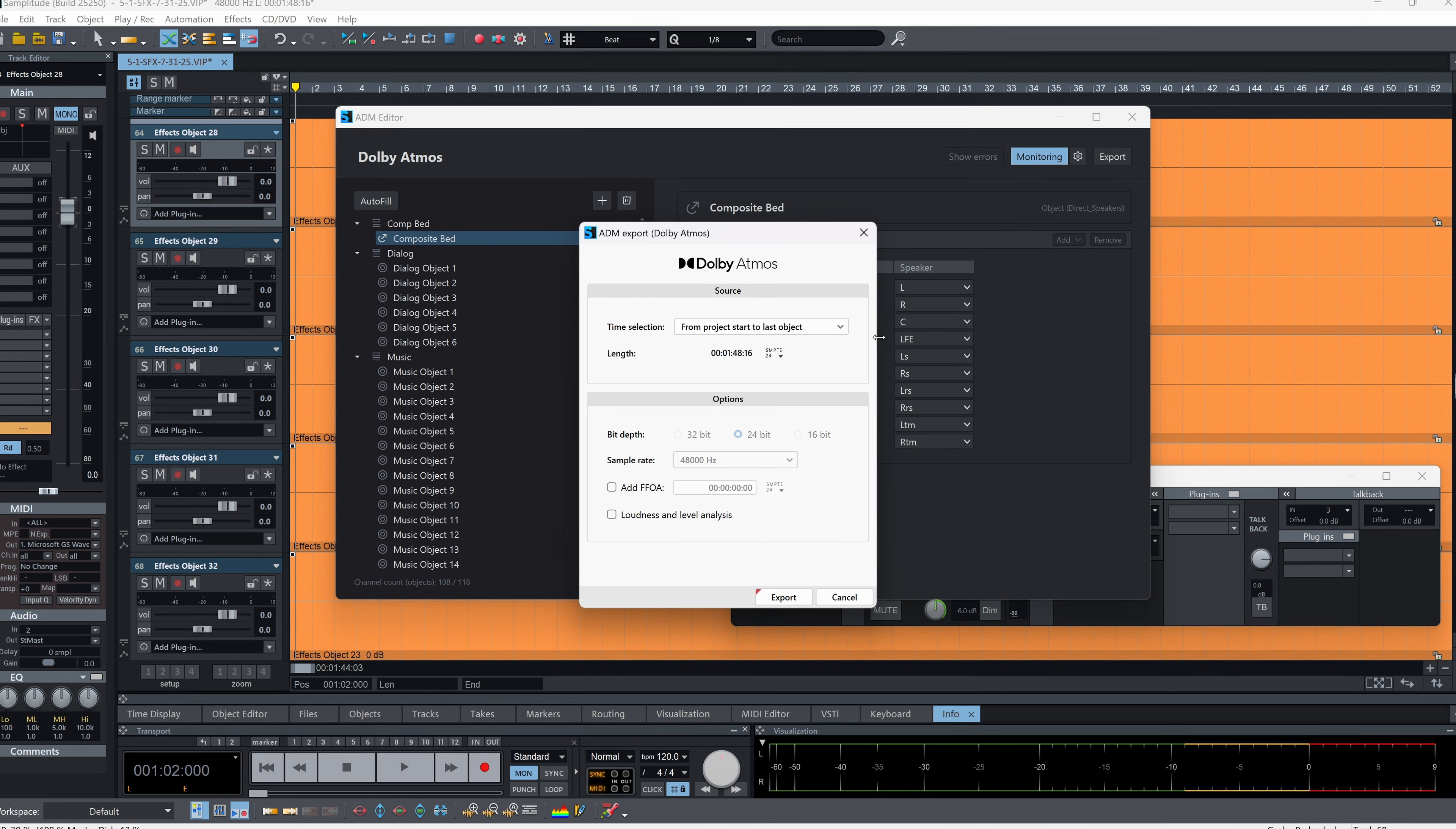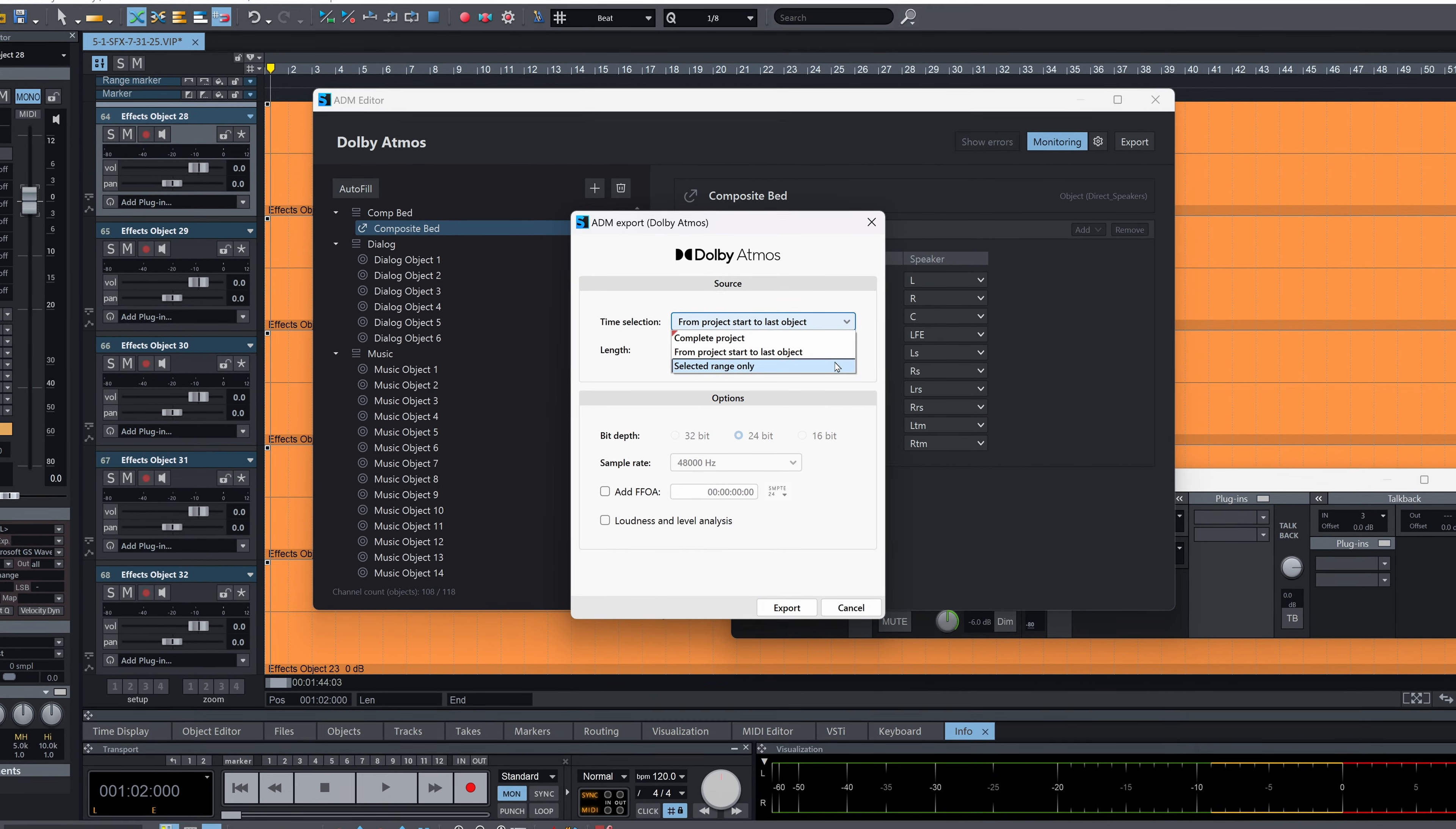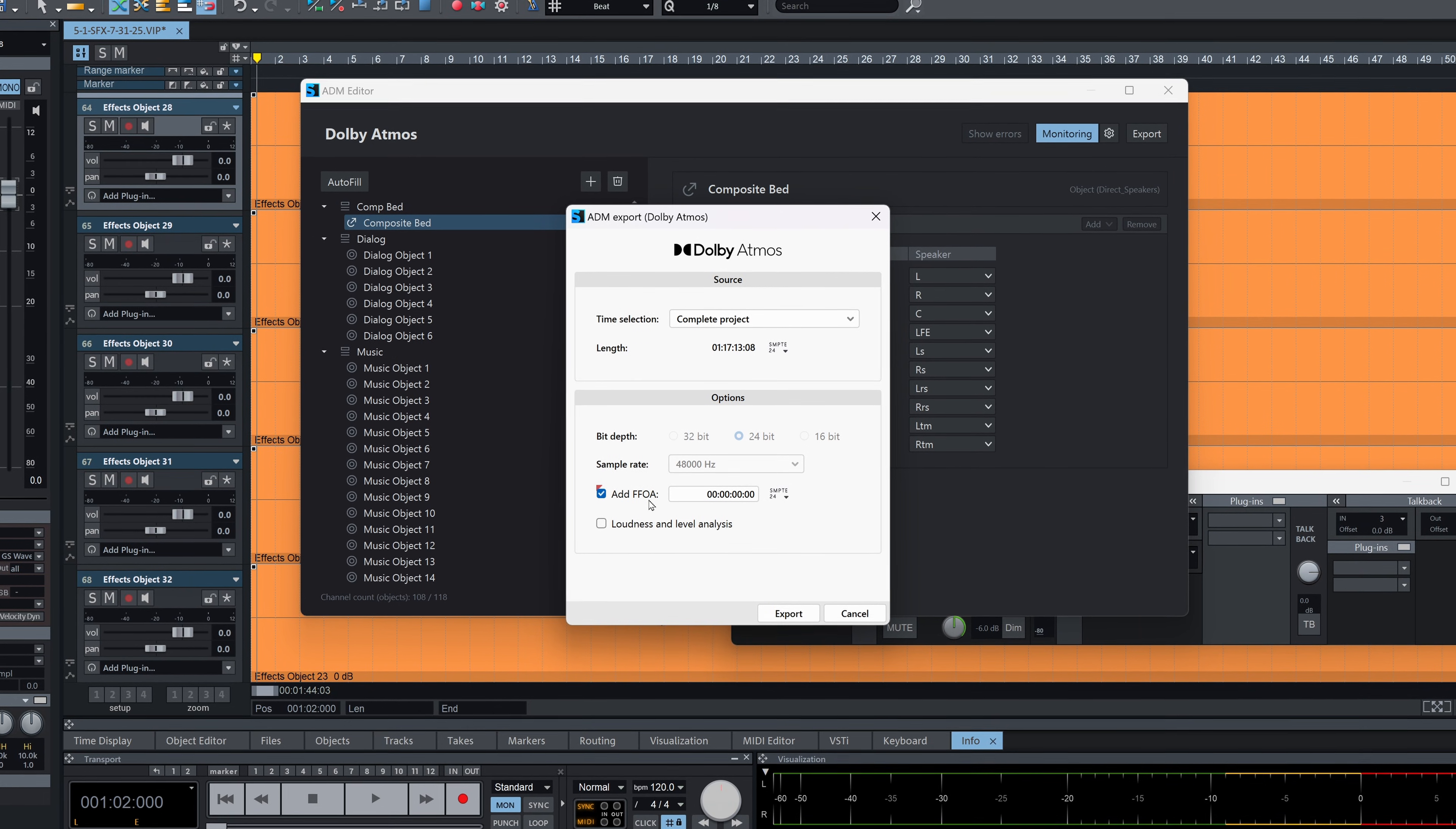Everything you need to create immersive audio with Dolby Atmos is included in Samplitude Suite. No third-party software is required.